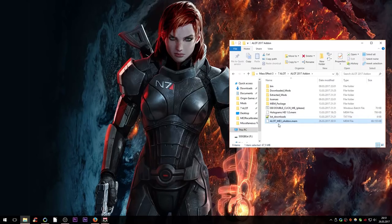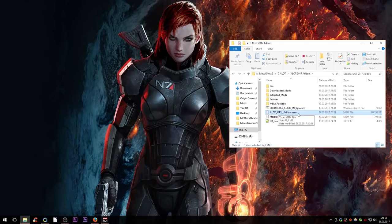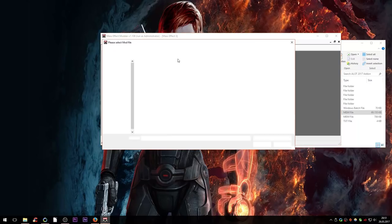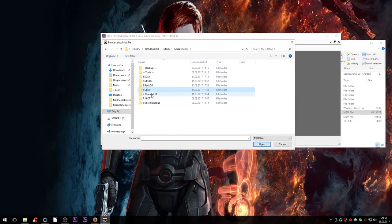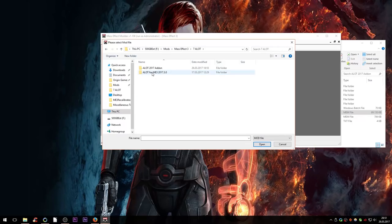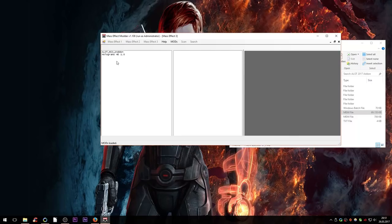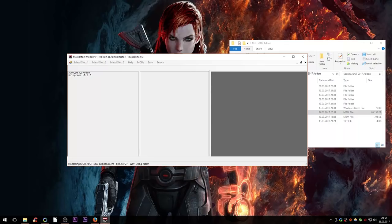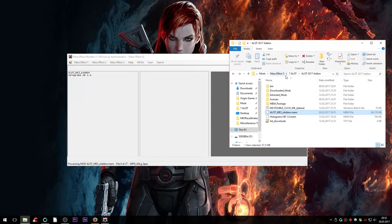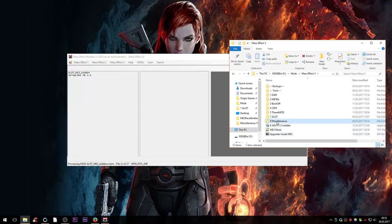At the very end of the process we get an 'alot_me3z_addon.mem' file. We install it the same way we installed the other ALOT files: in the Mass Effect Modder, click Load Mods, find the file, select both the main and addon .mem files, and click Apply Mods. Let it process just like the other mods. After that, apply the miscellaneous textures as well if you haven't already.